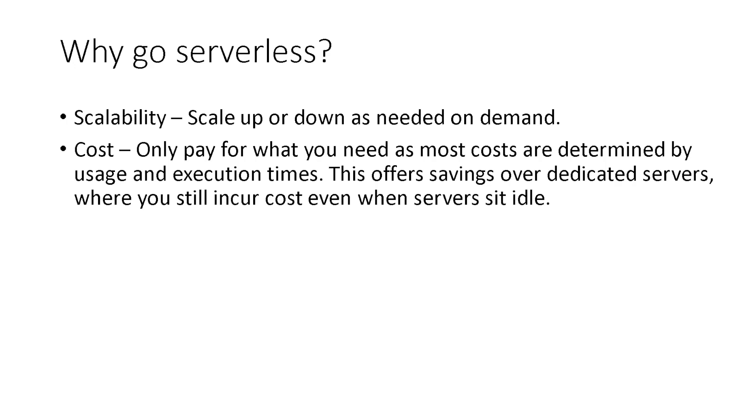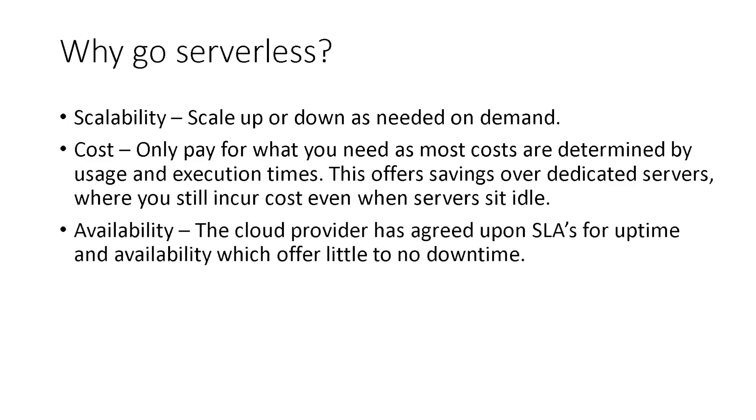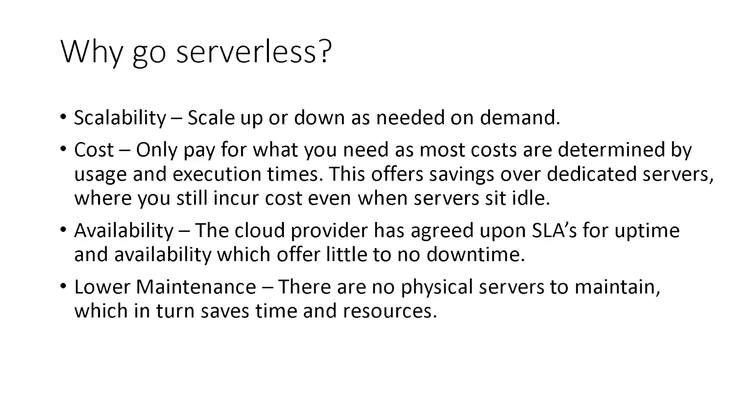This offers savings over dedicated servers where you still incur cost even when servers sit idle. Third, availability. The cloud provider has agreed upon SLAs for uptime and availability, which offer little to no downtime. Lastly, lower maintenance. There are no physical servers to maintain, which in turn saves time and resources.